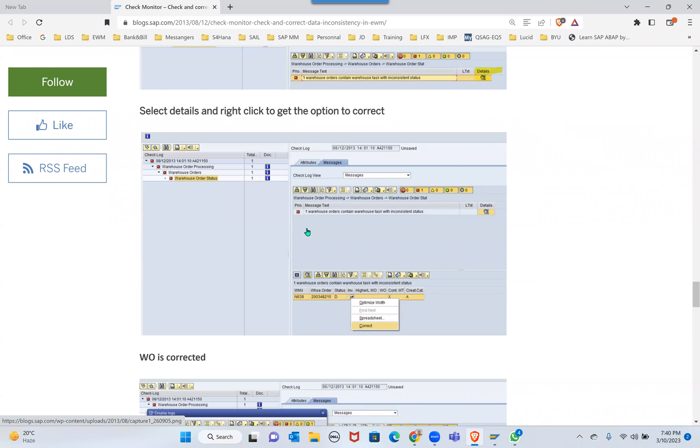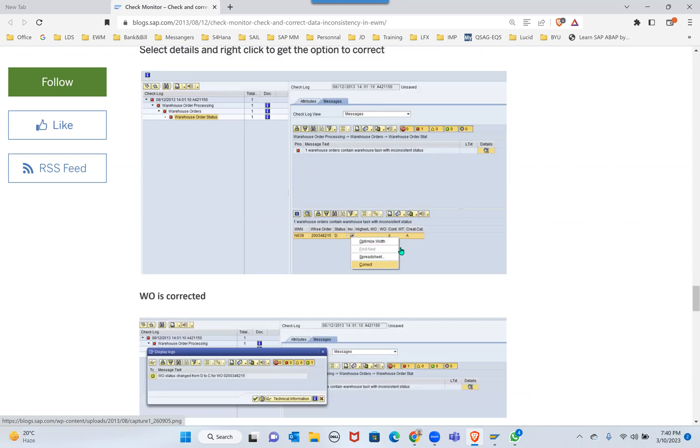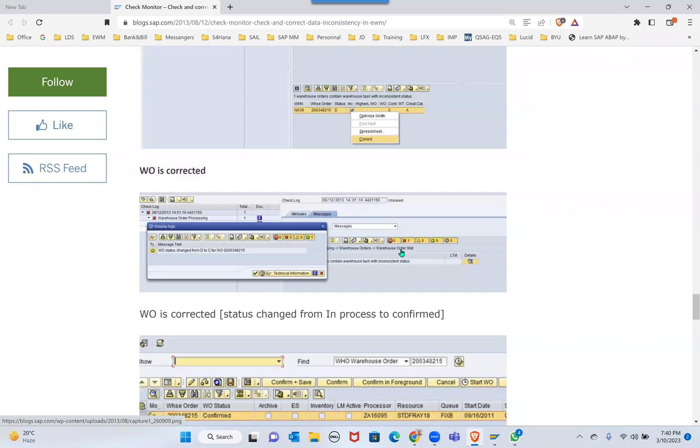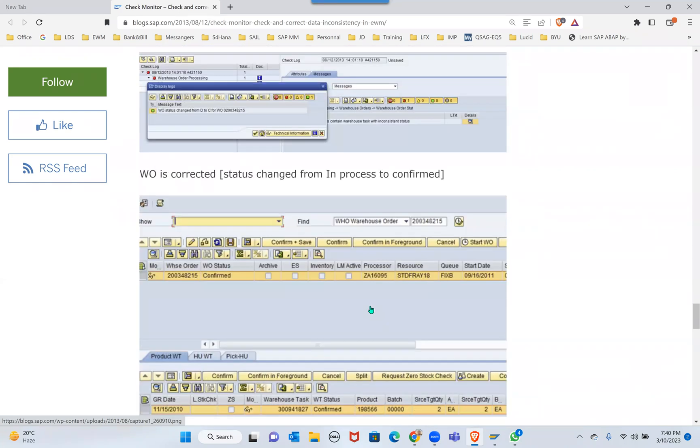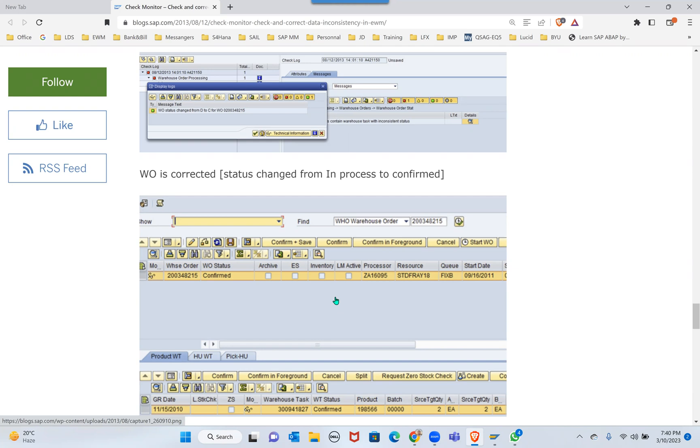For other inconsistencies I'm getting the option to correct, only for one entry it's not showing. For one you will get the delete option, not correct. Yeah, you get the delete option - I mean correct means delete. Even I saw that, maybe that's an authorization issue, that's the reason I cannot get that.